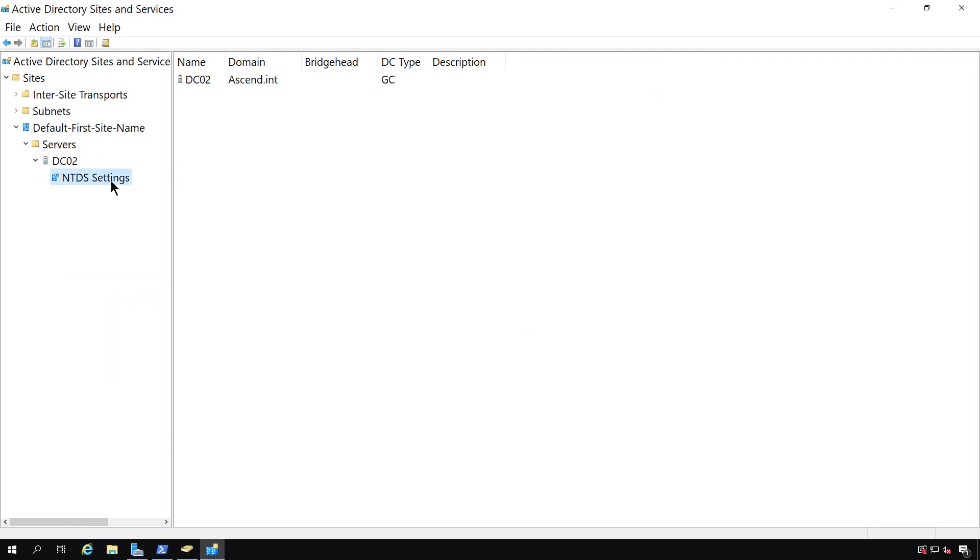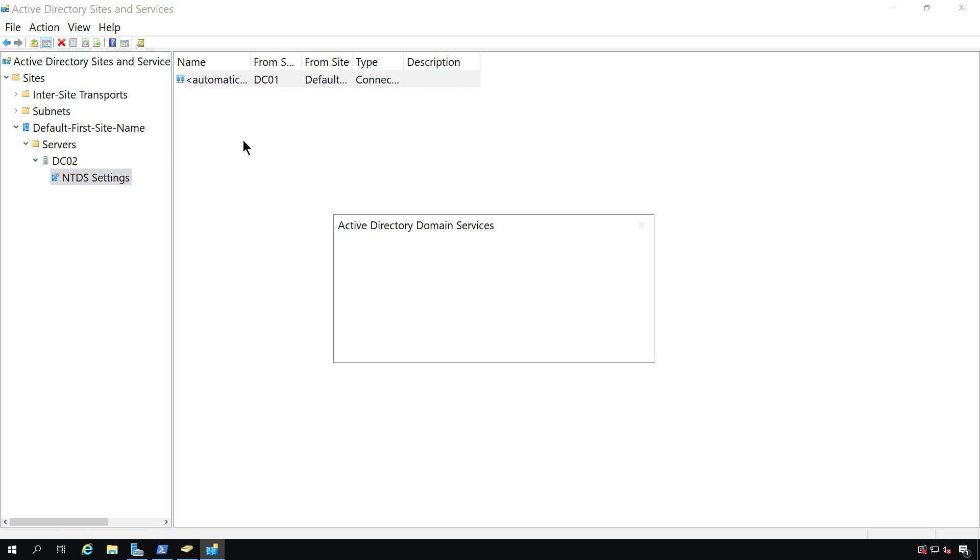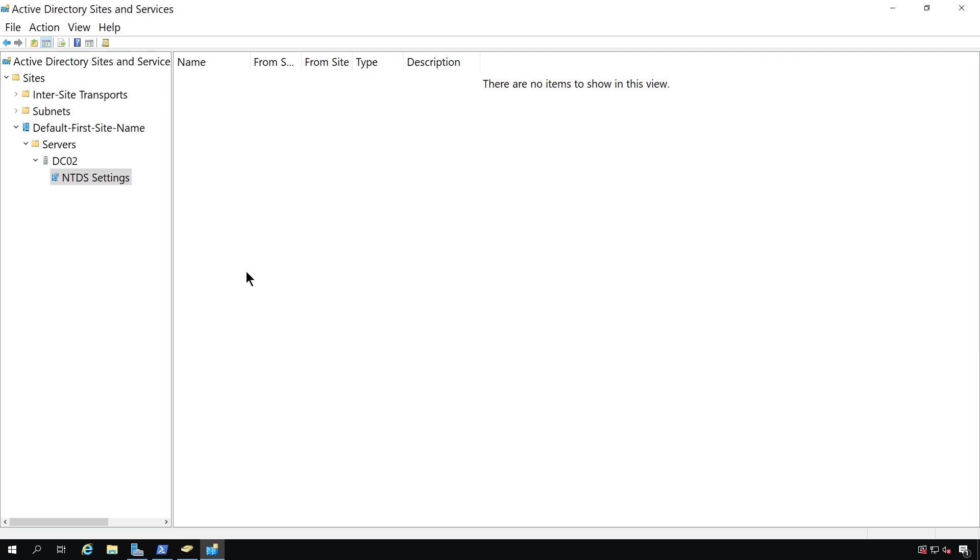Then I'm going to click on NTDS Settings, and I'm going to delete the replication with the server that's now gone, and click Yes as well. And that is how we delete the metadata of a server that's a domain controller that can no longer start up.